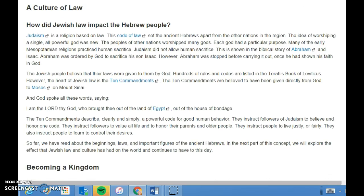Judaism is a religion based on law. This code of law set the ancient Hebrews apart from other nations in the region. The idea of worshiping a single all-powerful god was new — the people of other nations worshiped many gods, each with a particular purpose. Many early Mesopotamian religions practiced human sacrifice, but Judaism did not allow it. This is shown in the biblical story of Abraham and Isaac, where Abraham was ordered by God to sacrifice his son Isaac, but was stopped before carrying it out, once he had shown his faith in God.